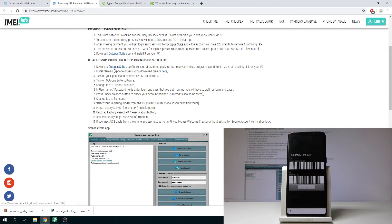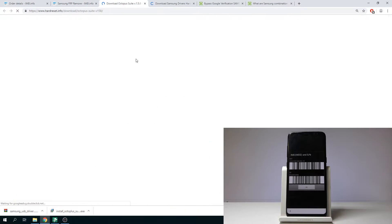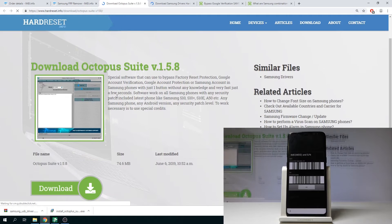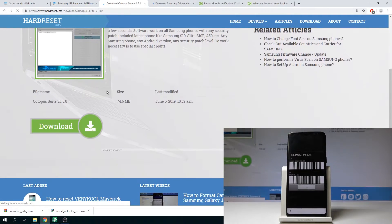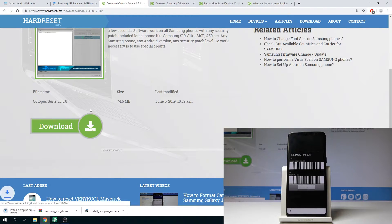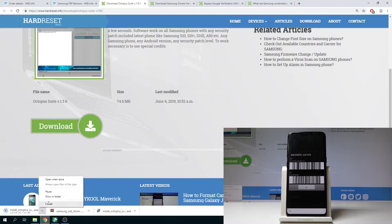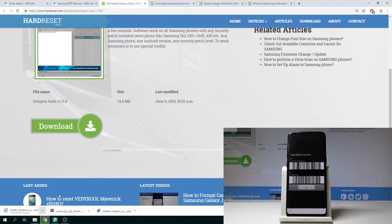At the very beginning let's download the Octopus suite right here and also the Samsung drivers. So as you can see this is the link to Octopus. Let's just tap download and you need to wait until the download will be completed. Let me pause it.